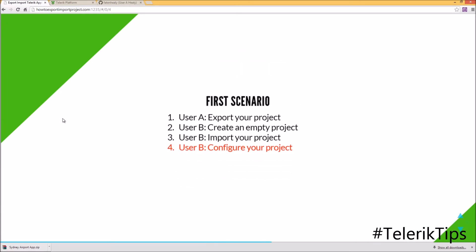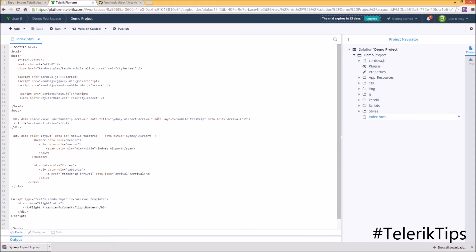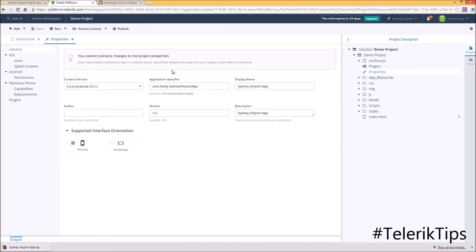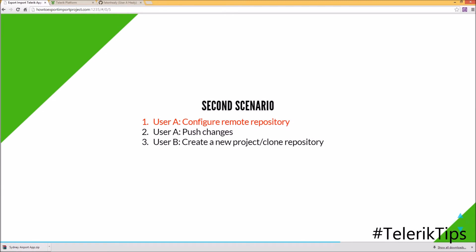Now let's move to step number four, where User B will configure this project. First, let's check the code behind index.html to make sure it's not an empty project anymore. Then let's go to the Properties and make sure that your application identifier will match with your provisioning profile prior to publishing your project, as well as any other property settings.